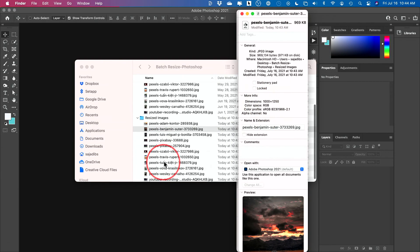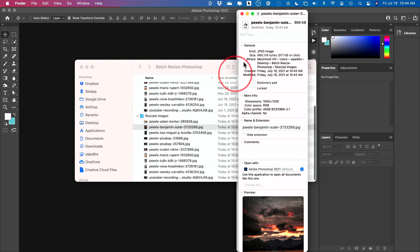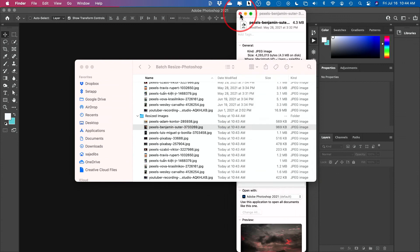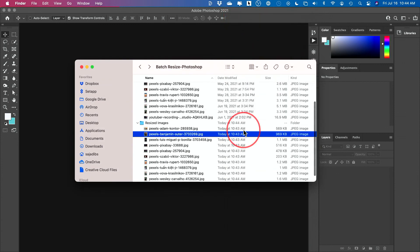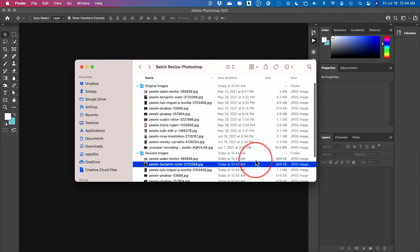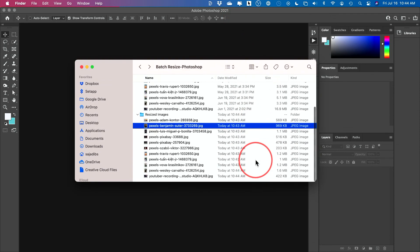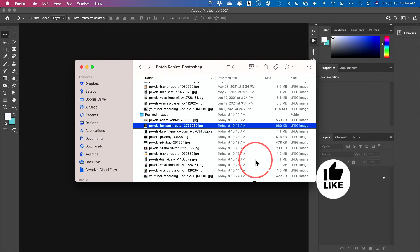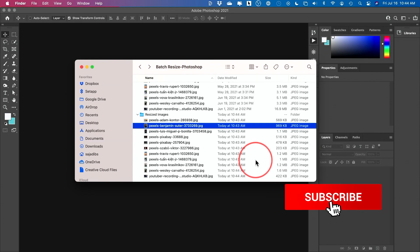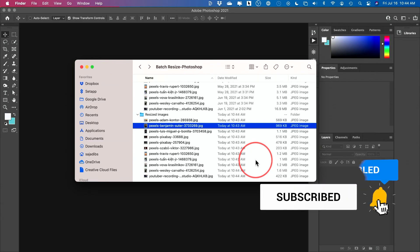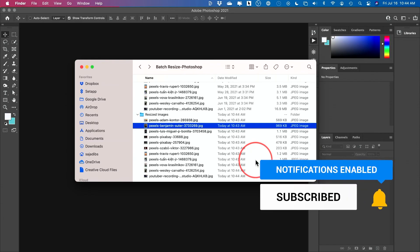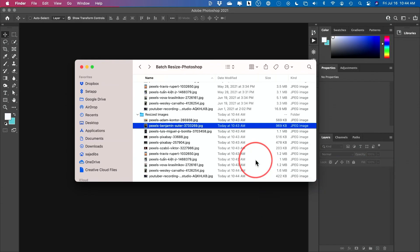And all these are exactly 1000 here. And you compare file sizes here to see that all the reduction took place in this batch processing. And it's that simple to batch resize any number of images in Photoshop. I hope you found this useful. Please give it a thumbs up and I will see you next time.